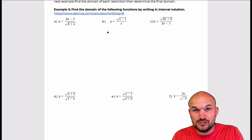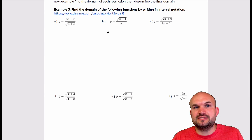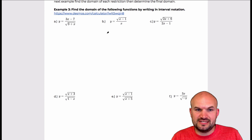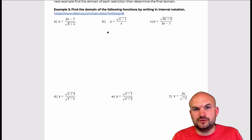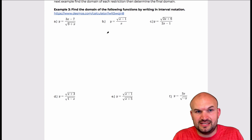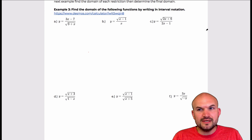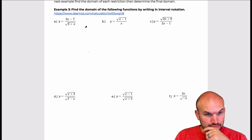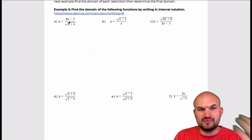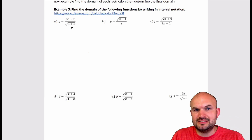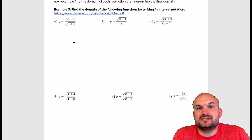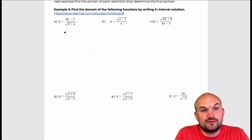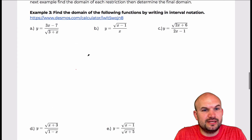If it helps you, especially when you're first learning this, to draw the graph, then draw the graph and you'll see where the interval notation comes from on the inequality. In these types of examples, we have a rational function, but now we have a radical in the denominator. The first thing that comes to mind is: whenever I have a radical, that has to be greater than or equal to zero. So let's zoom in here.